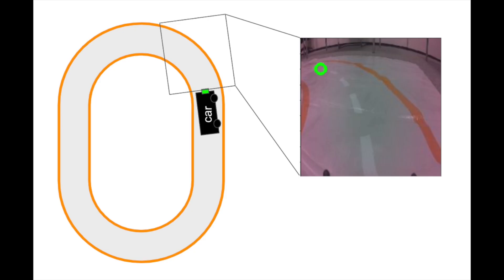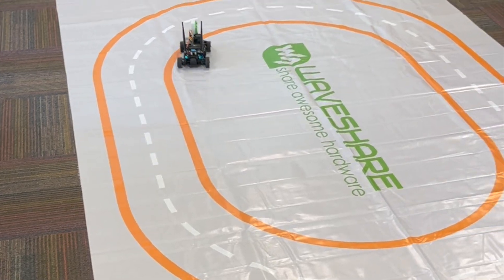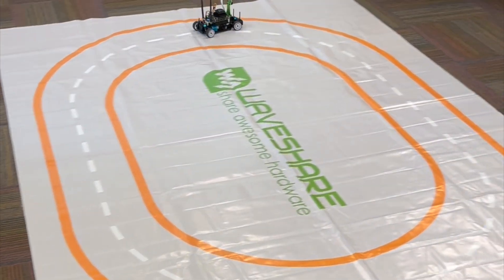When doing augmentations, it's important to think critically. Any augmentations you do need to make sense for your particular application. To understand what I mean by this, we'll be working with a mini automated car. The car makes predictions using images from a camera on the front to help guide it around the orange track. Along the way, we'll discuss what augmentations make sense for this specific application.